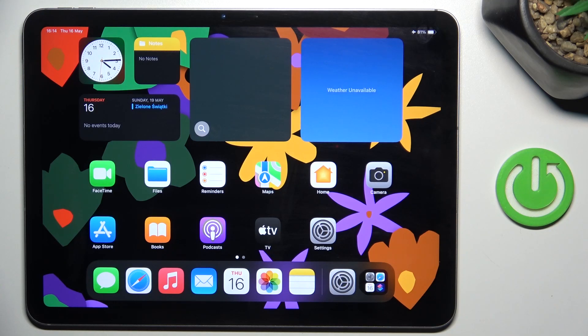Good morning, guys. In front of me is iPad Air 11 and let me show you how to set emoji wallpaper.